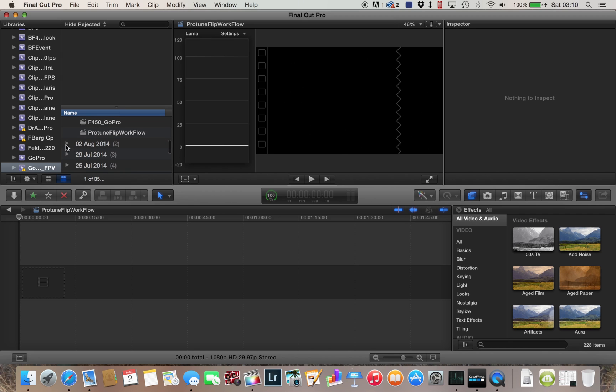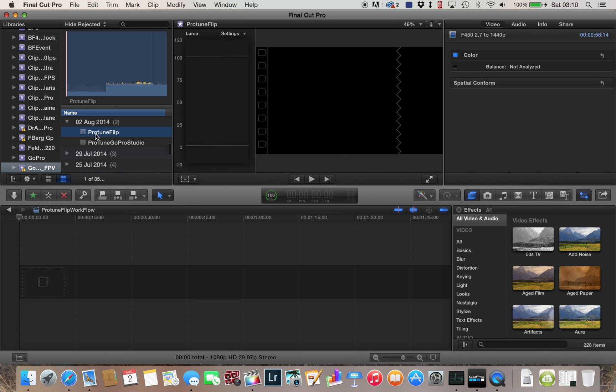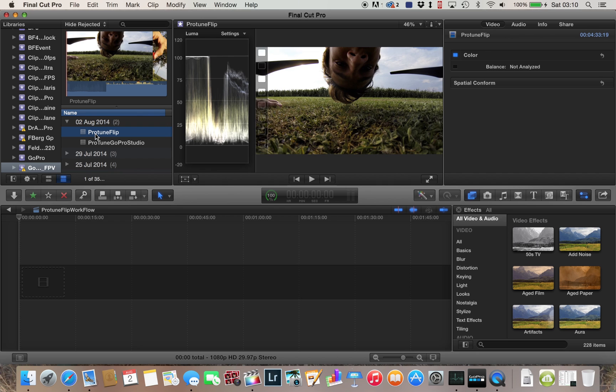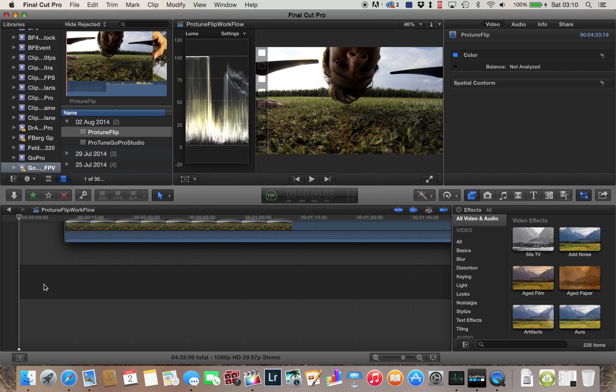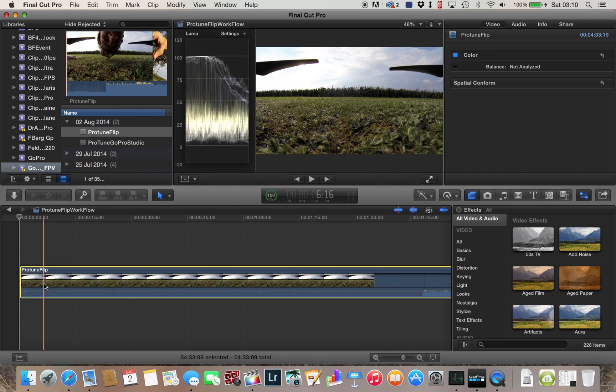So let's find the clip. Should be around here. There it is. Protune Flip.